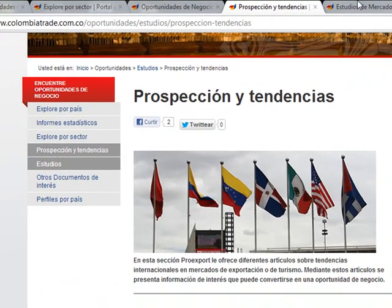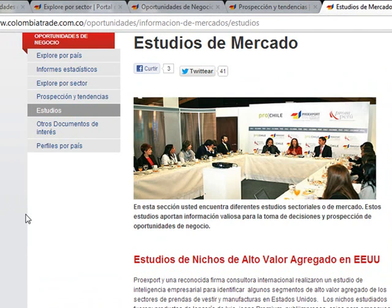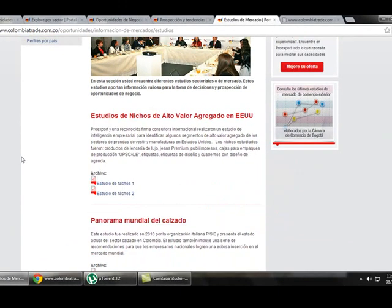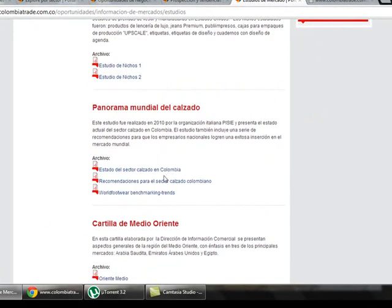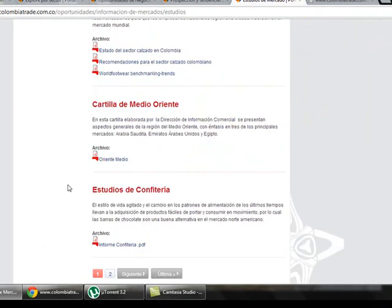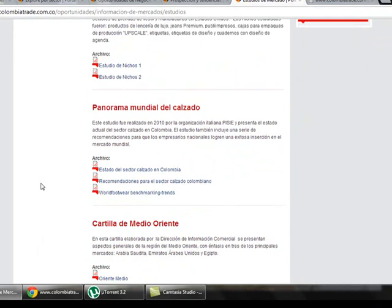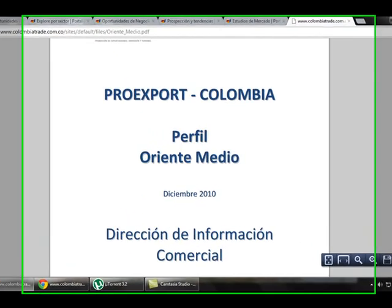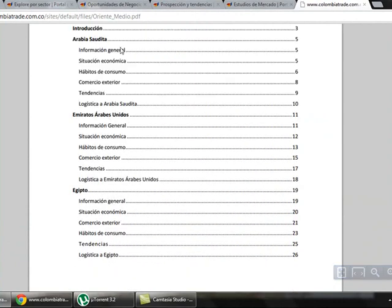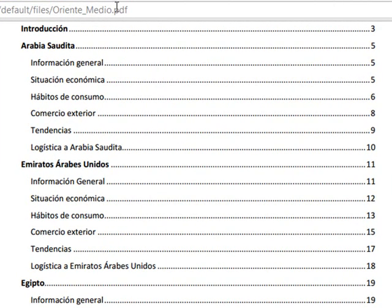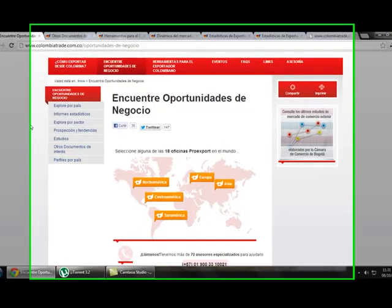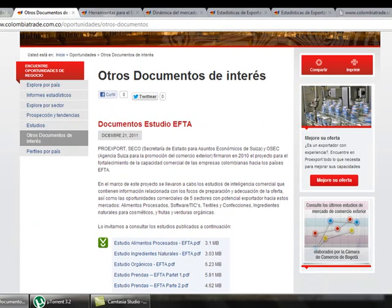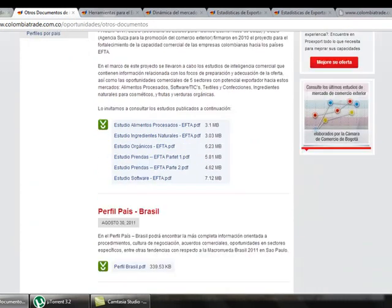If we click on Studies, we find other studies that ProEdSport has done — about segments of the market, shoes, the Middle East, and candies. Clicking on the Middle East study gives us a document with an overview of that region — for example, Saudi Arabia, with general information, current economic performance, logistics tendencies, and so on. If we go back and click on Other Documents, we find additional research and investigations that ProEdSport has conducted.